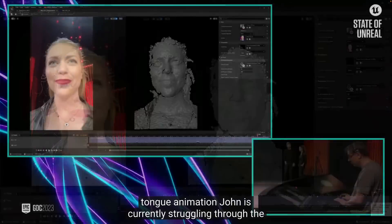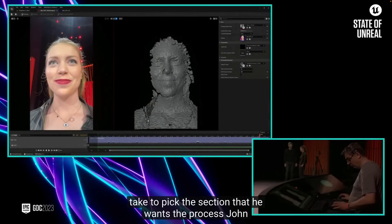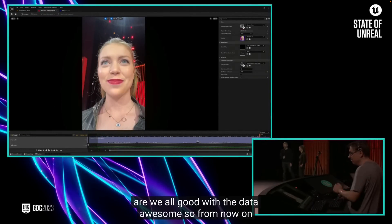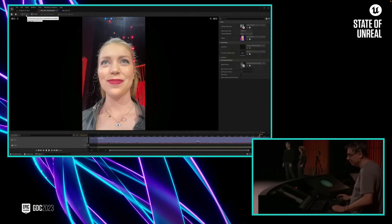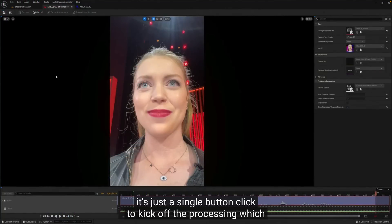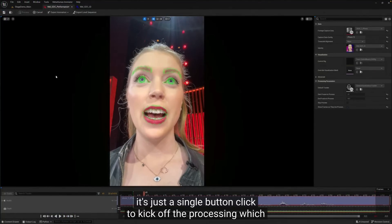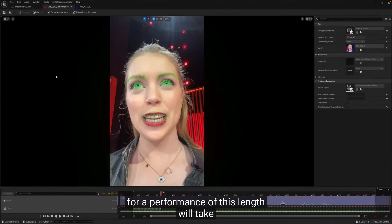John is currently scrubbing through the take to pick the section that he wants to process. Are we all good with the data? From now on, it's just a single button click to kick off the processing, which for a performance of this length will take less than a minute to convert into animation.